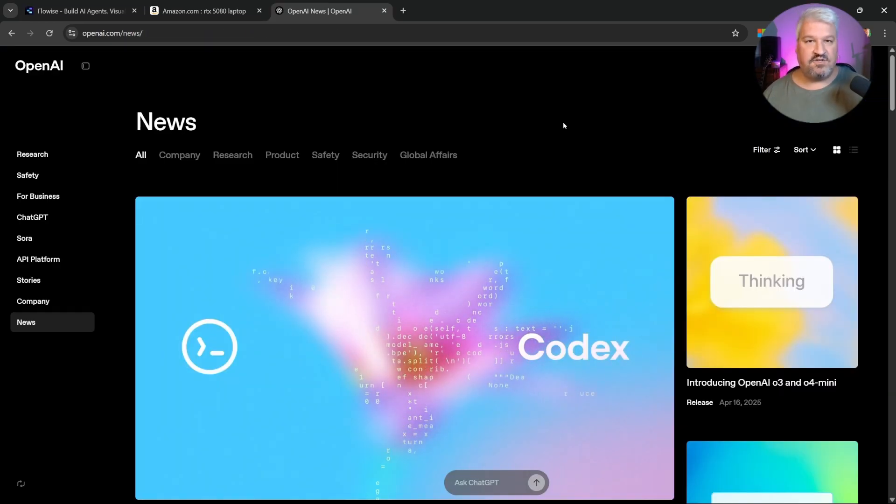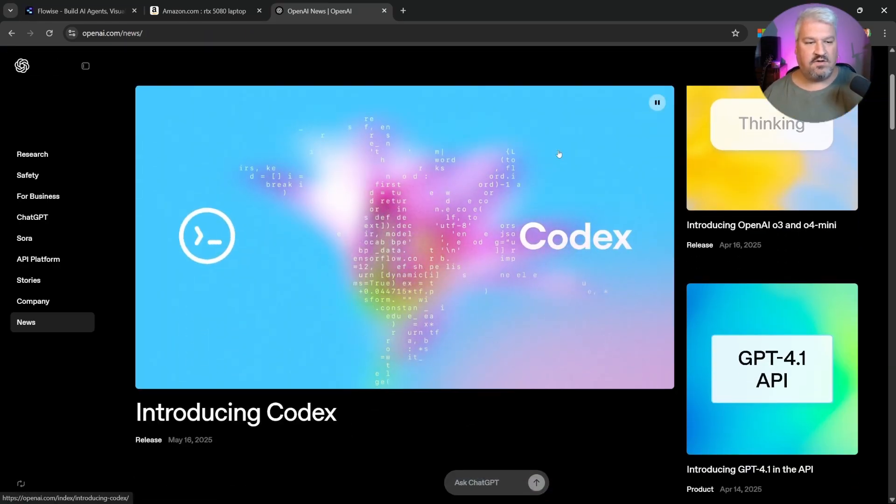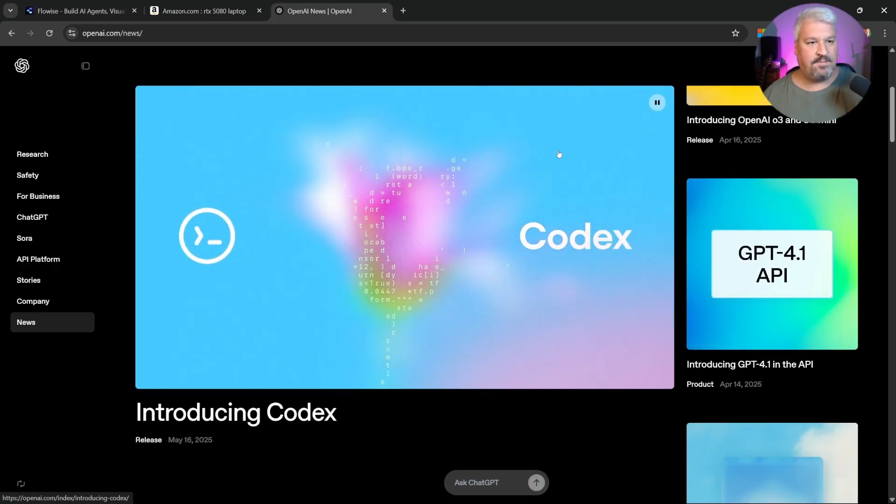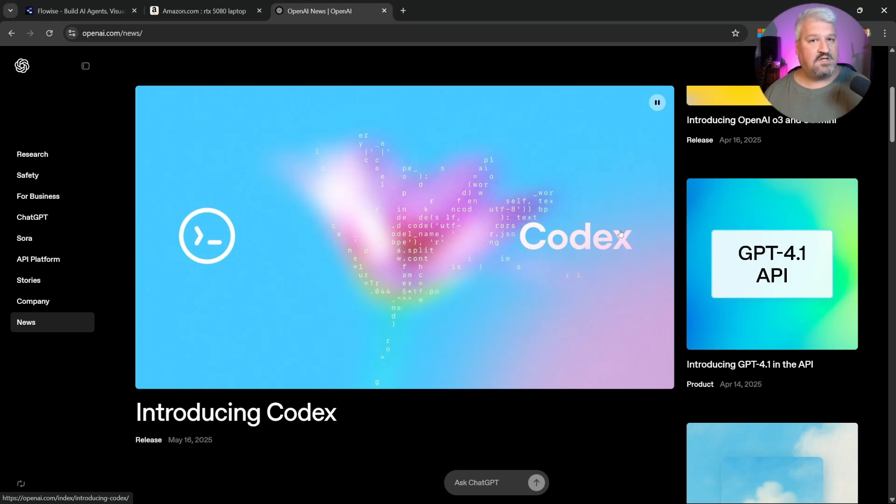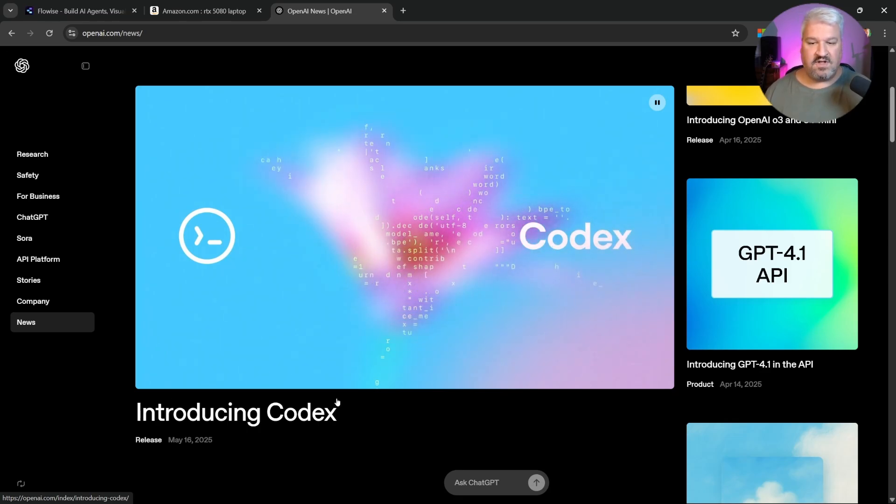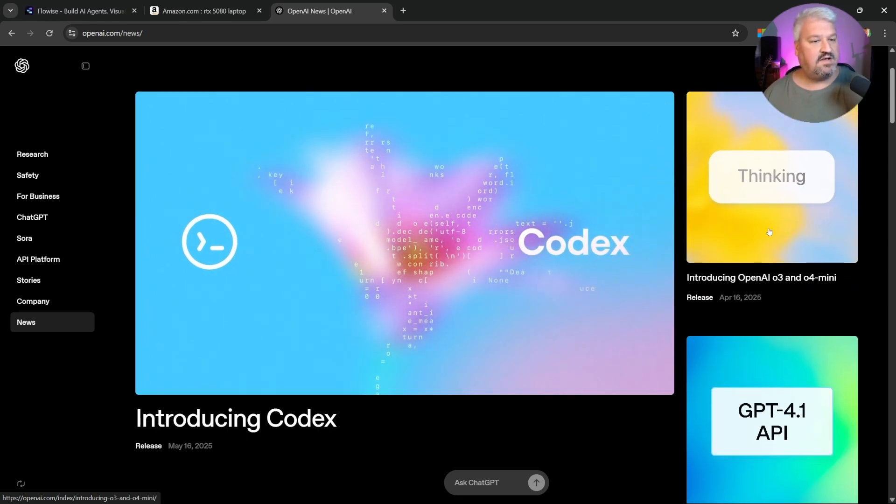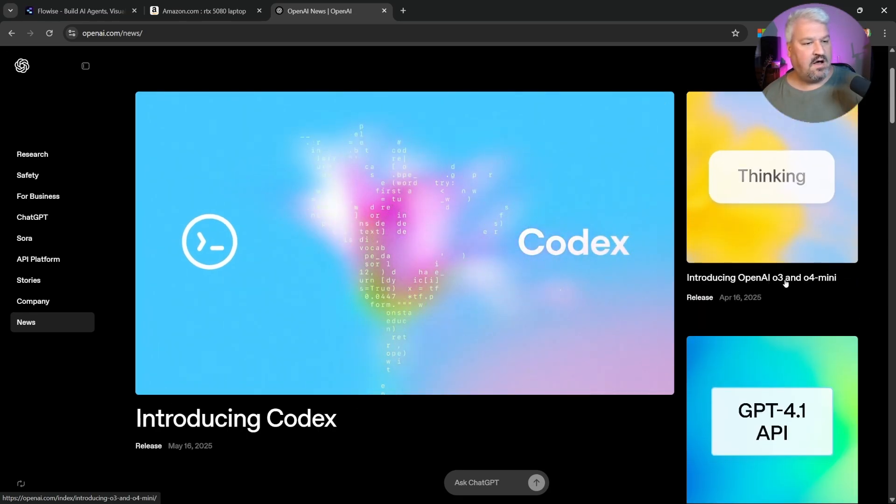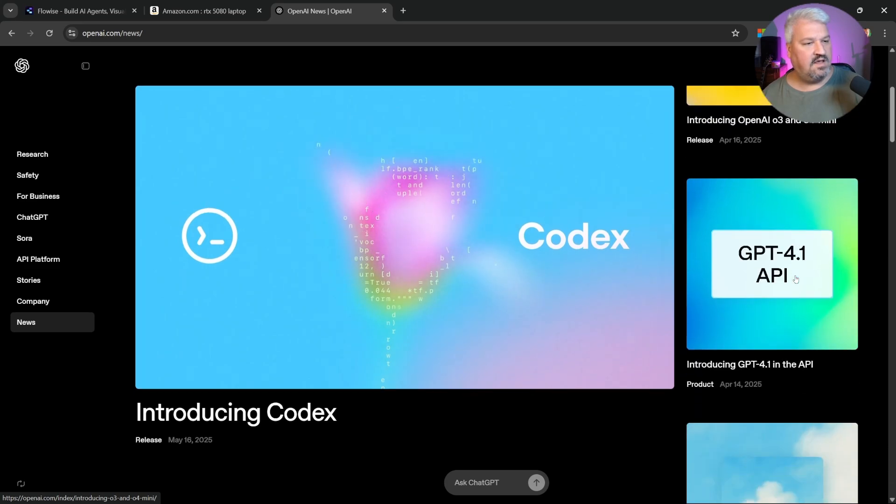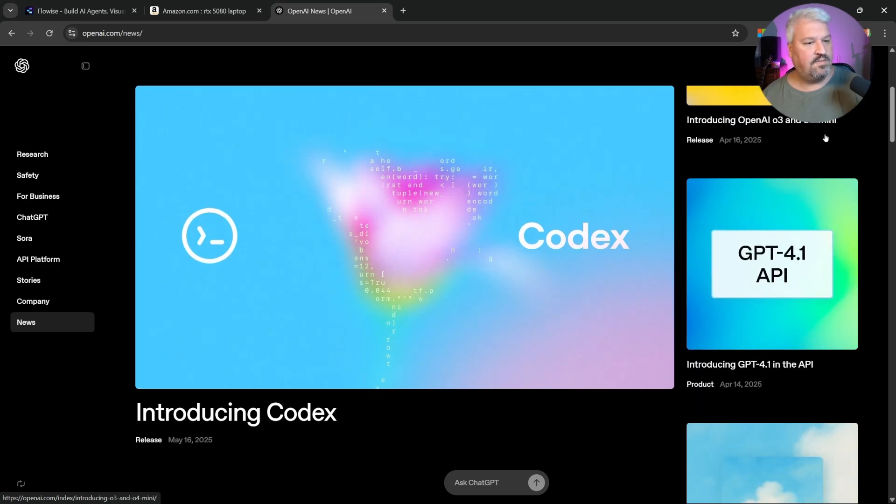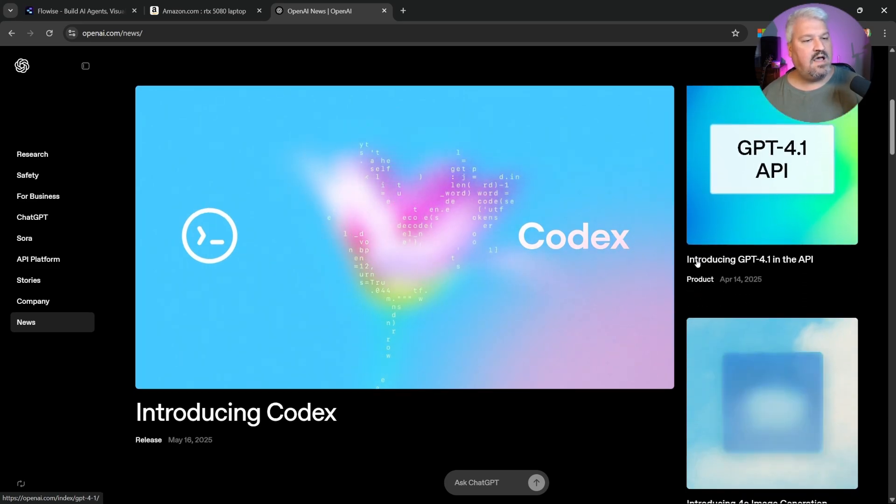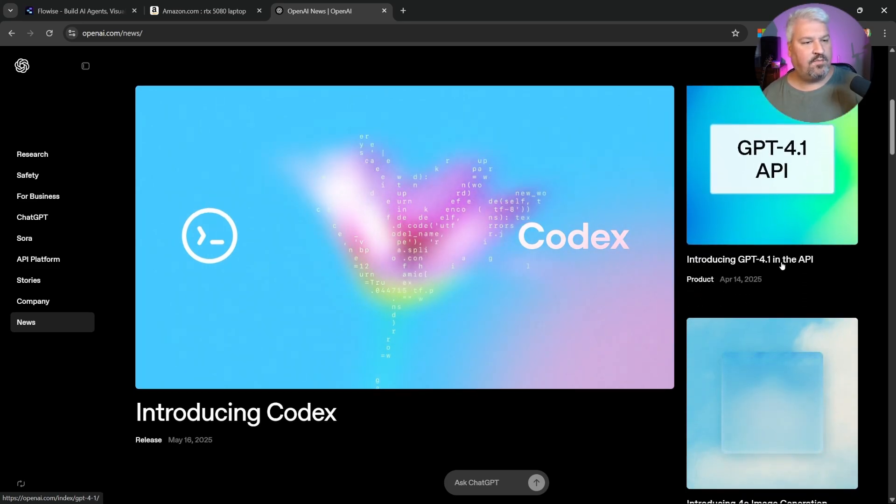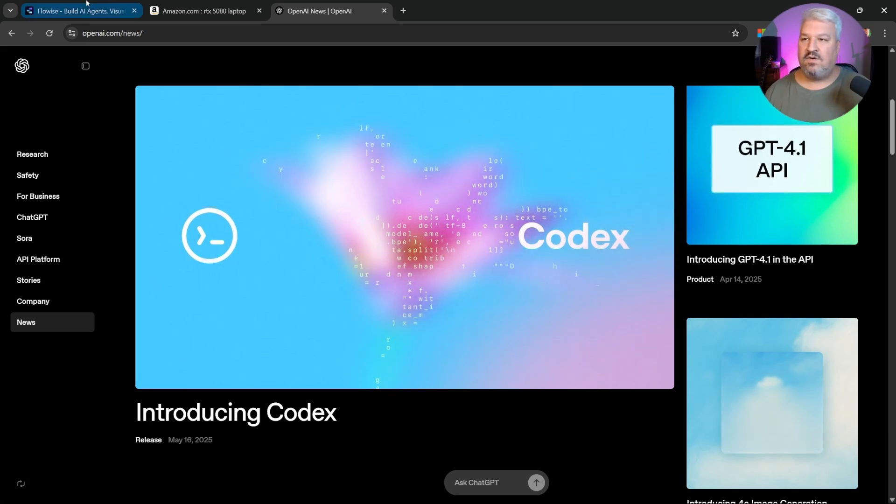Let's ask the agent to summarize the first three articles on this web page. So we're expecting it to summarize the introduction to Codex, the introduction to OpenAI O3 and O4 mini, and the introduction to GPT 4.1 in the API.